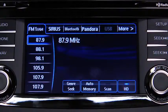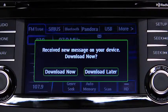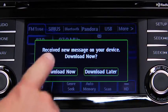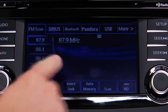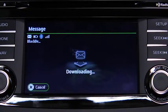A message received notification displays each time the device receives a new message. To download the new message, touch the download now on-screen button.